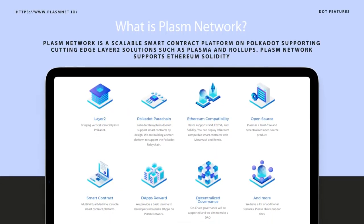What is Plasm Network? Plasm Network is a scalable smart contract platform on Polkadot supporting cutting-edge layer 2 solutions, such as Plasma and Rollups. Plasm Network supports Ethereum Solidity. You have two choices to make your dApps — Plasm Network supports both WASM and EVM, so developers can deploy Solidity contracts on Plasm Network with existing Ethereum tools such as MetaMask and Remix.